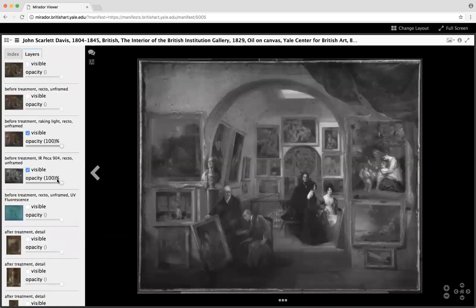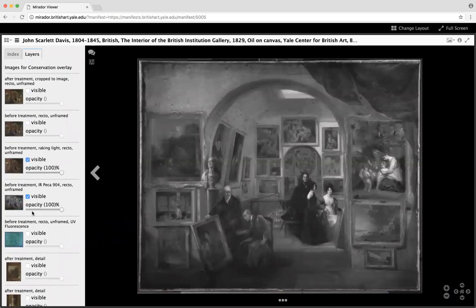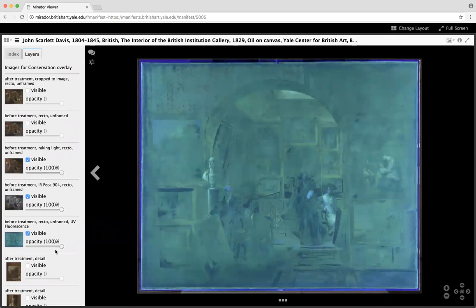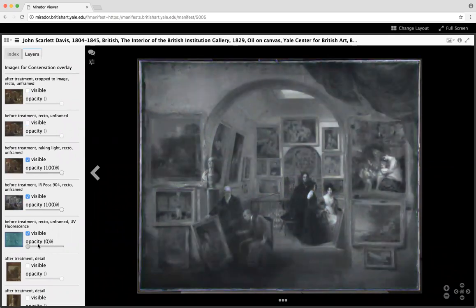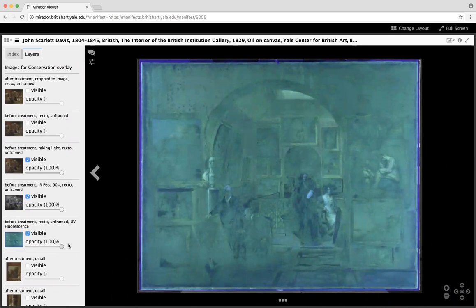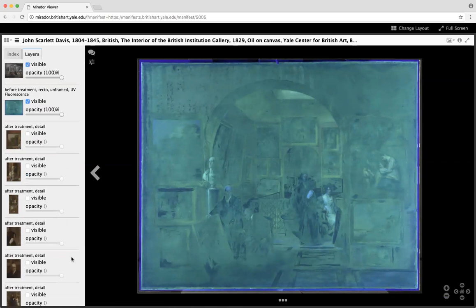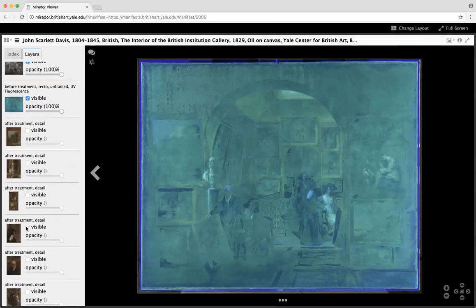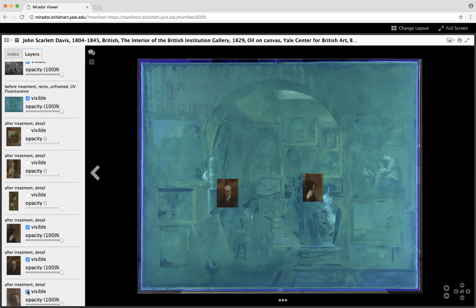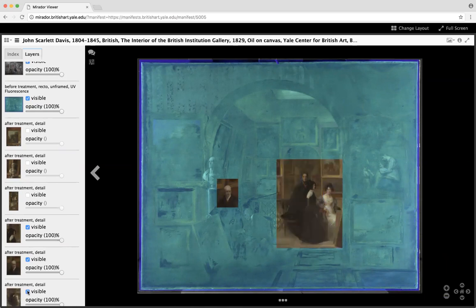Let's scroll through the list here. I can adjust whether they're visible or not and control the opacity. Thanks to the Mirador developers for including this great functionality. What's interesting for conservation, of course, is that we can then activate and display detail images overlaid on the canvas and registered with the underlying image.